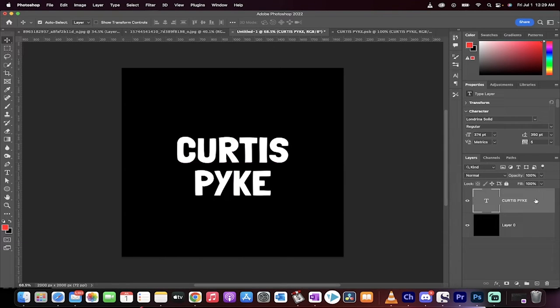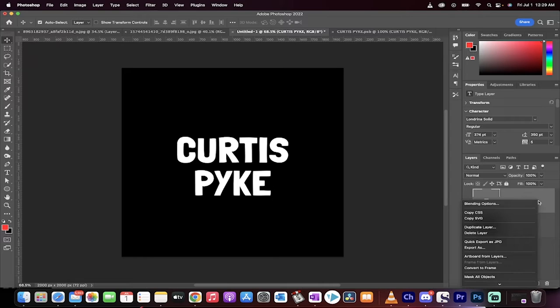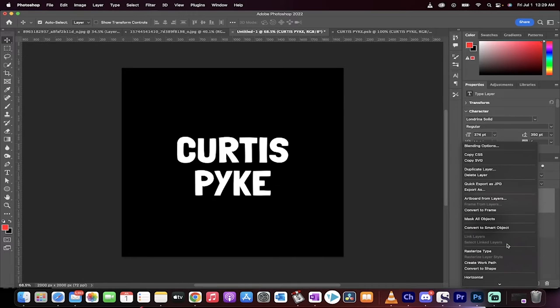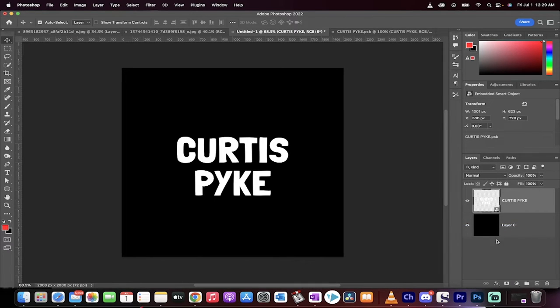The next step, and it's a crucial one, you want to right click on this and we're going to convert this into a smart object. You have to do that in order to get to this stage.